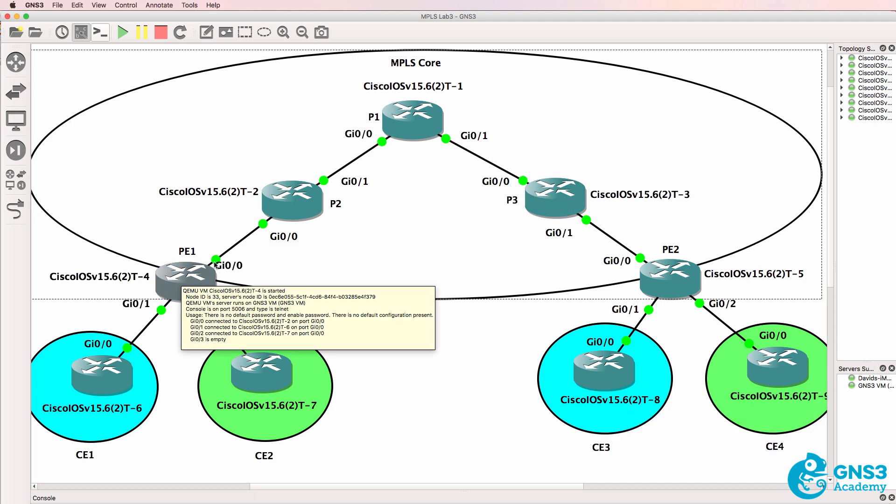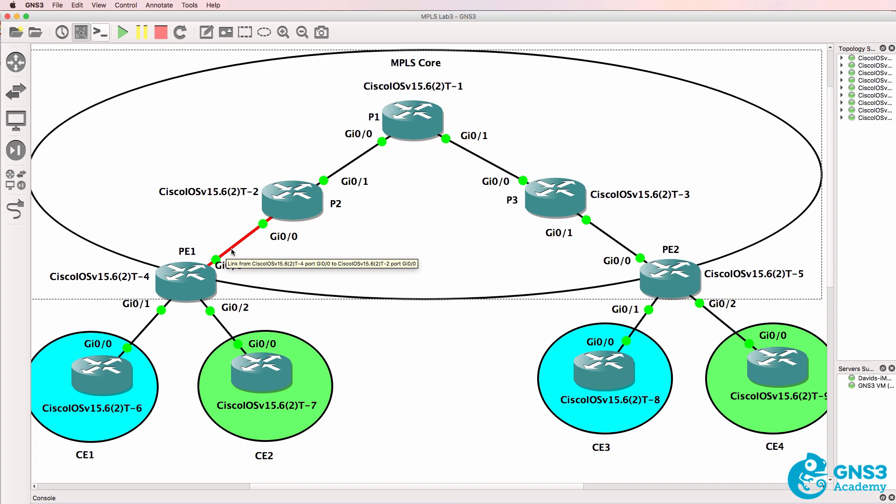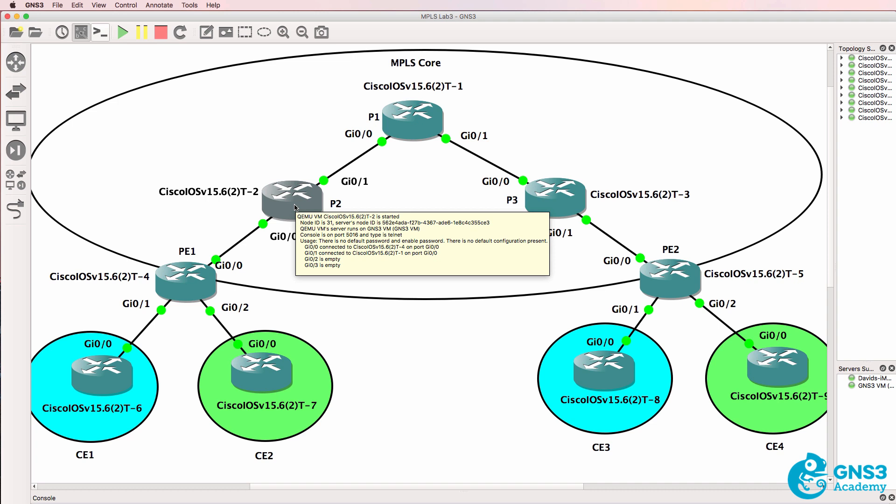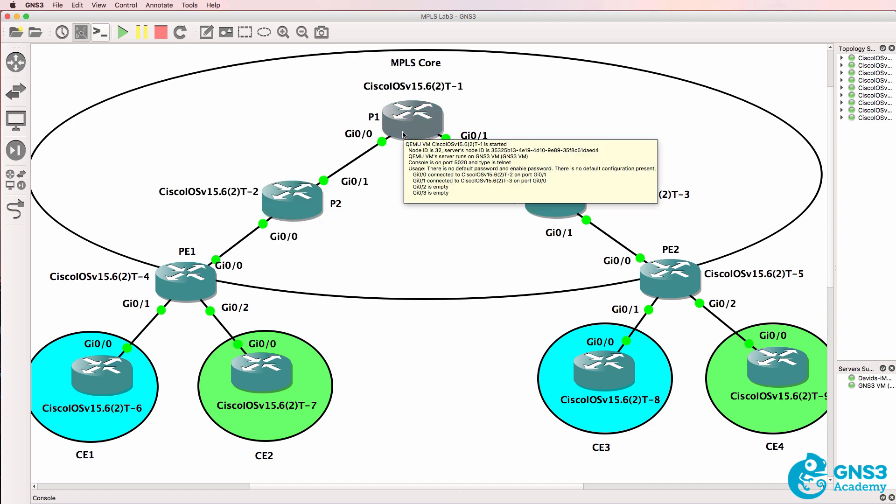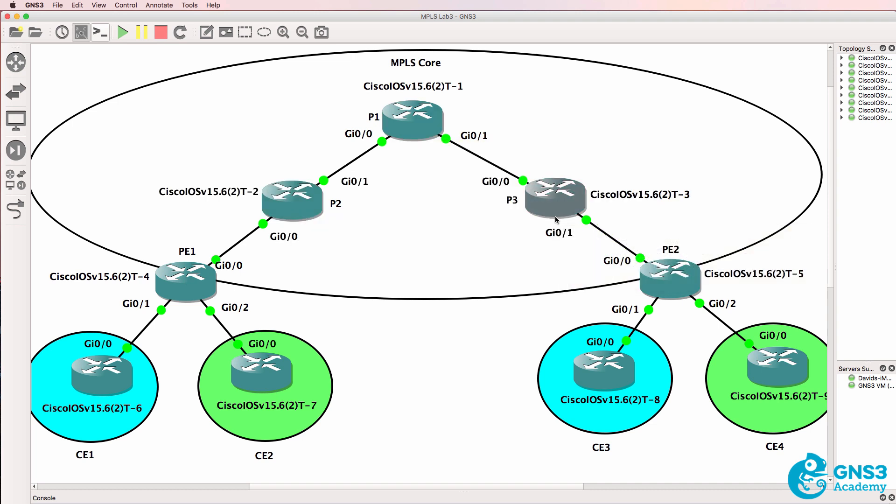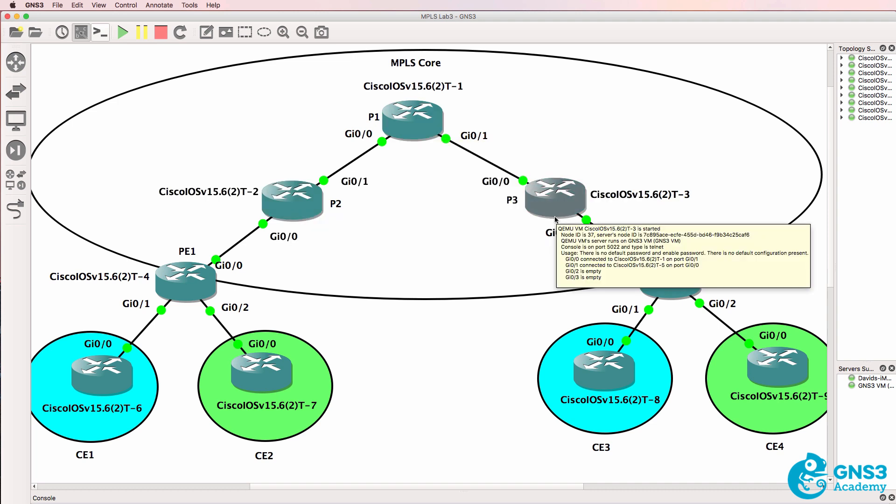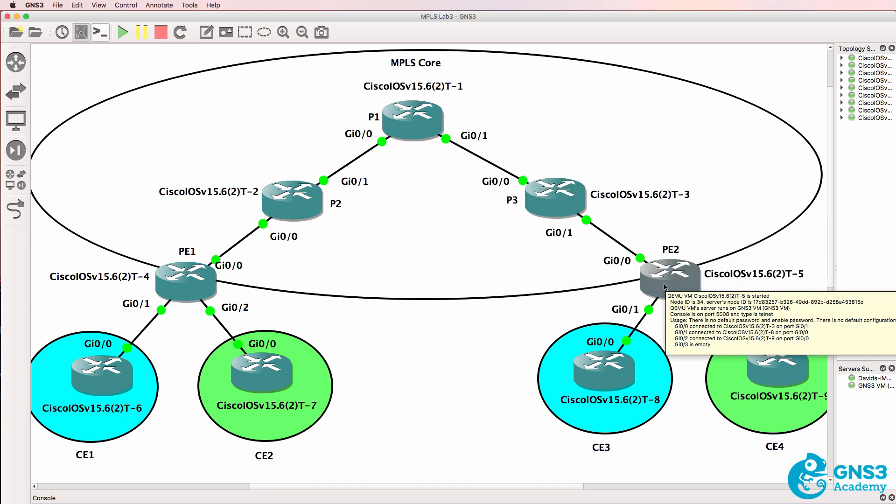This router is called an ingress label switch router or edge LSR. P2, P1, and P3 are called intermediate LSRs or intermediate label switch routers. PE2 would be called an egress LSR.